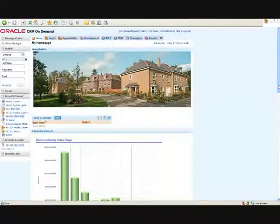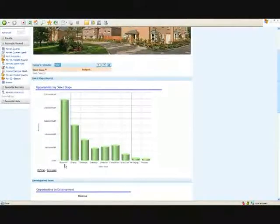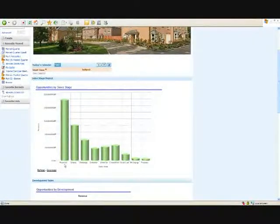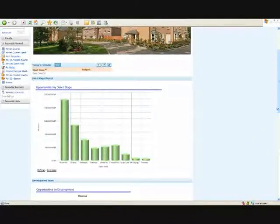If we look at my opportunities, you can see that my sales stages reflect a typical house buying process: reserve, deposit, exchange, complete, and moved in.